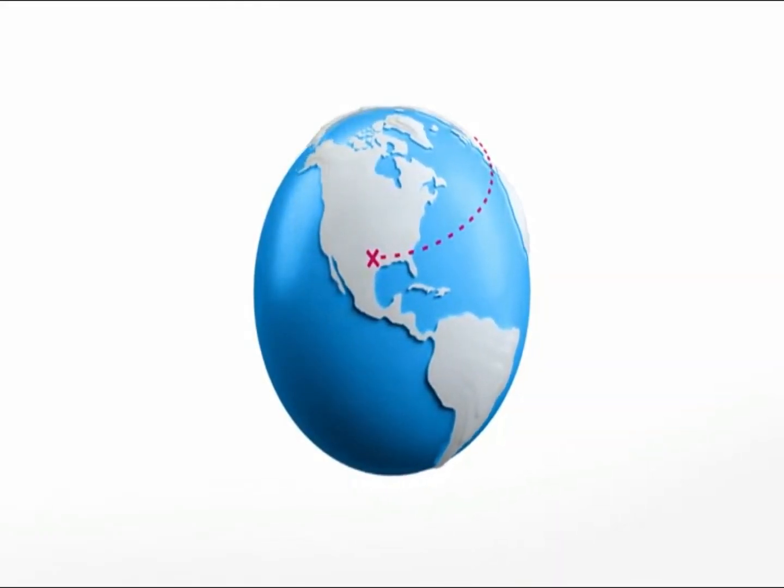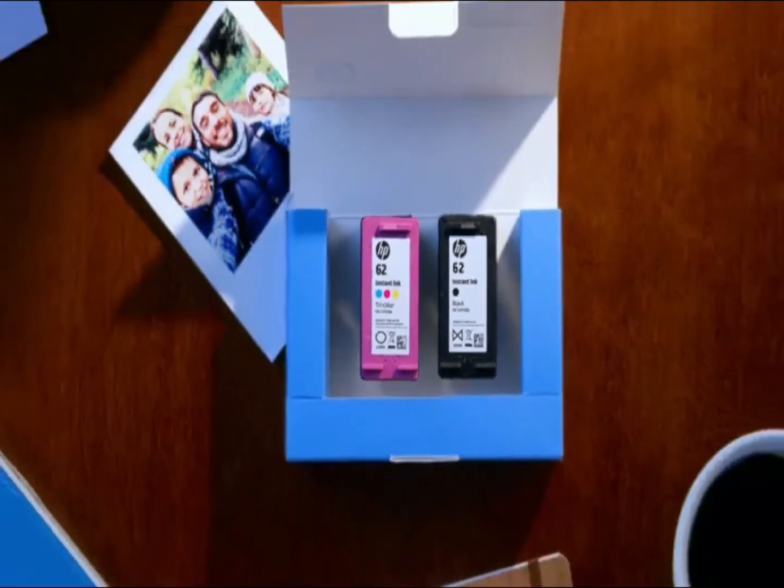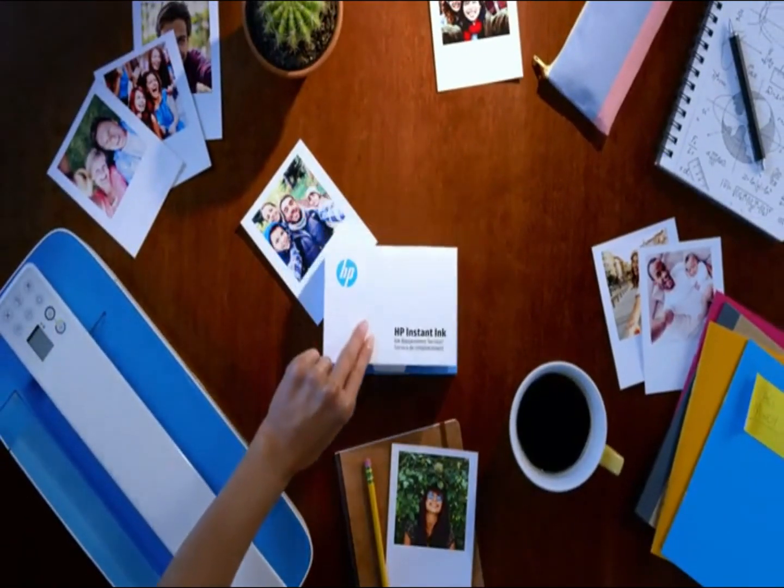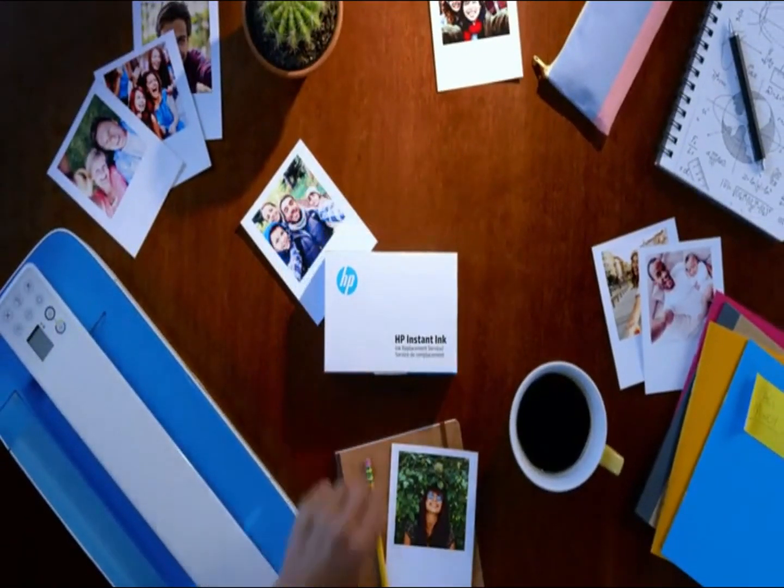You can buy this HP OfficeJet 3830 all-in-one wireless printer from the link given in the description.